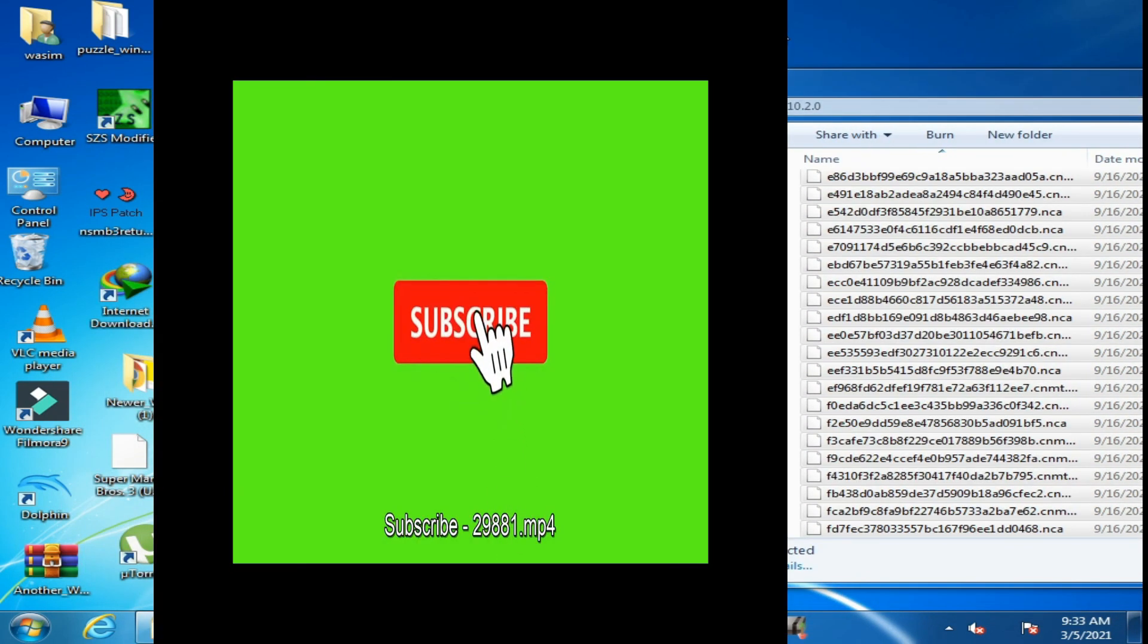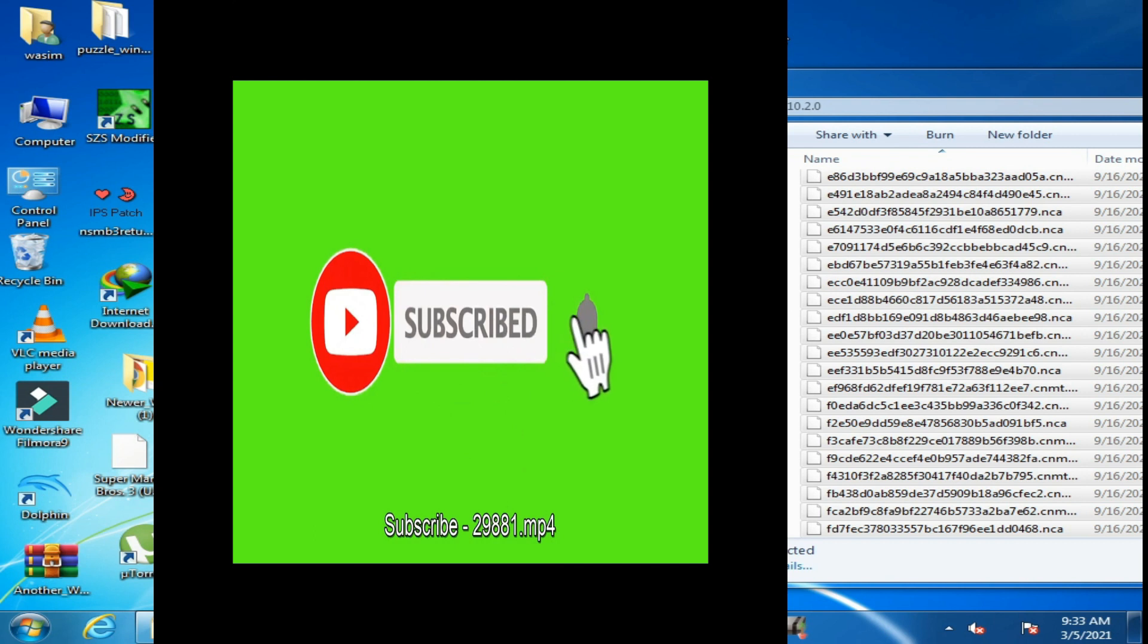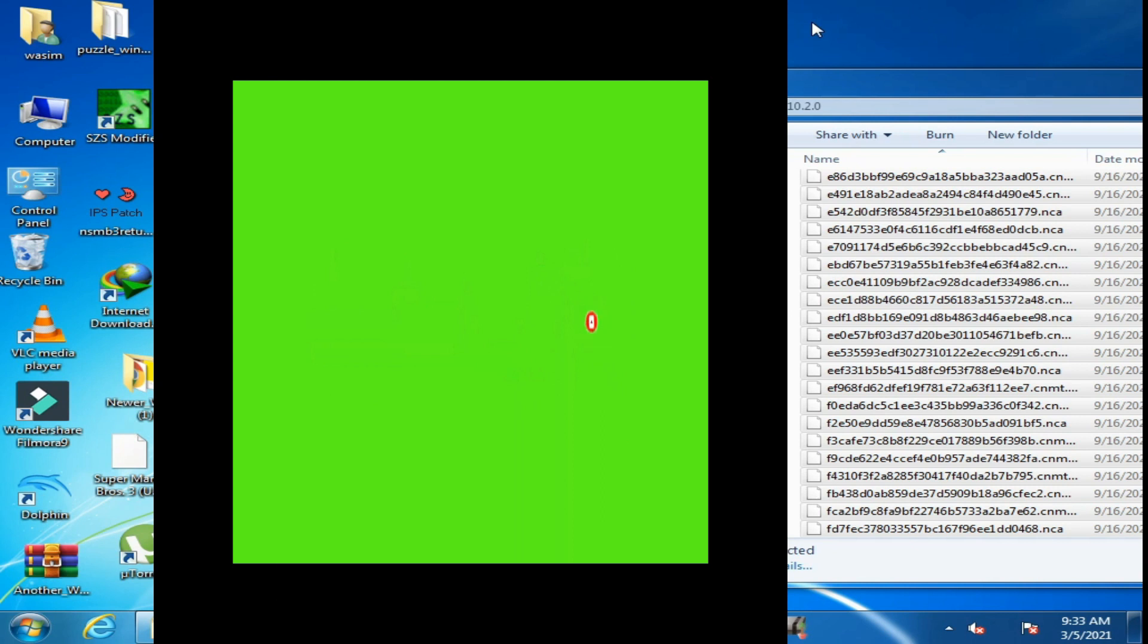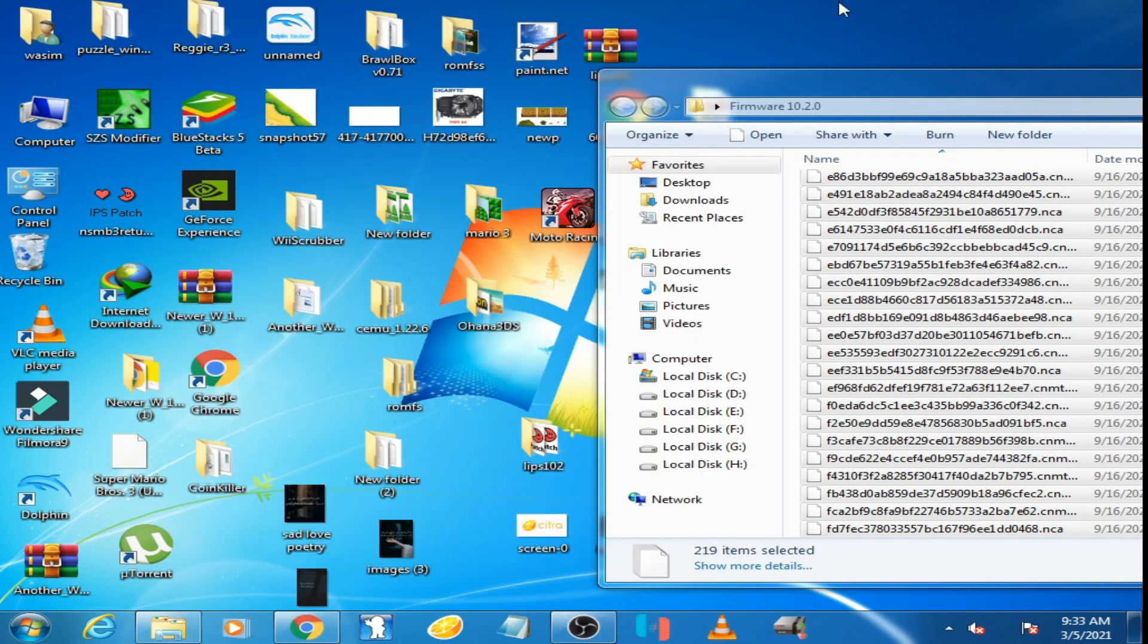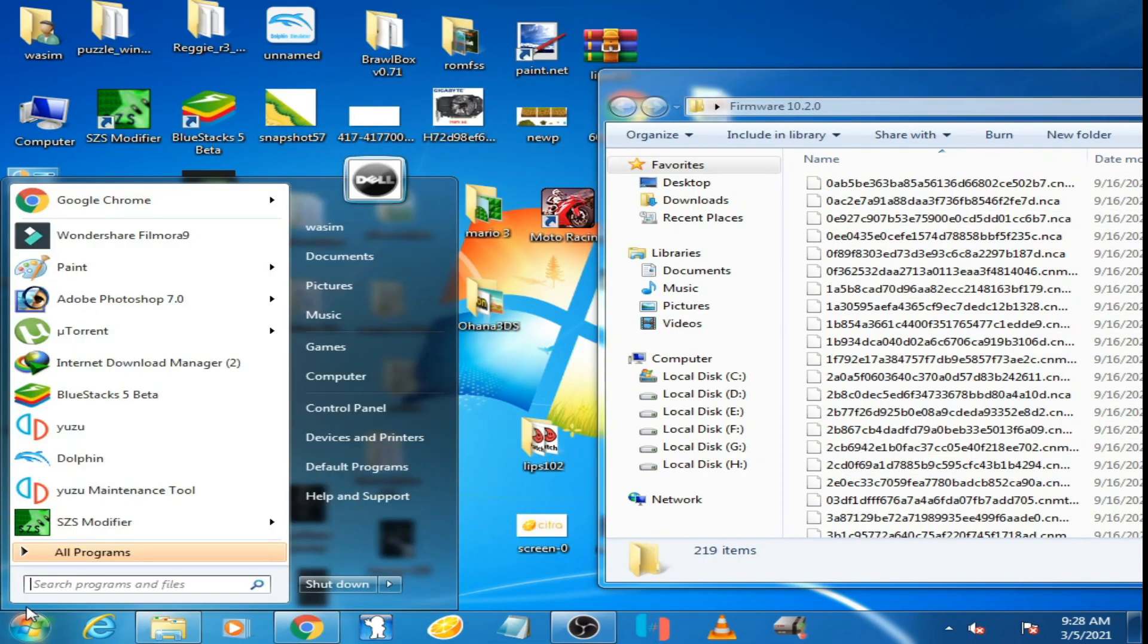I want to request you to subscribe to my channel. I need more subscribers, so please don't forget to subscribe. Open Yuzu emulator.